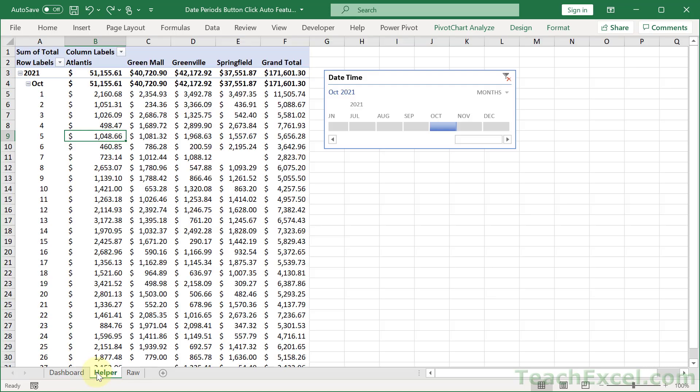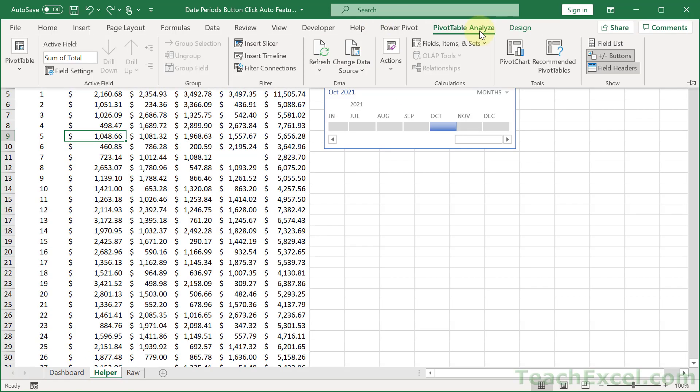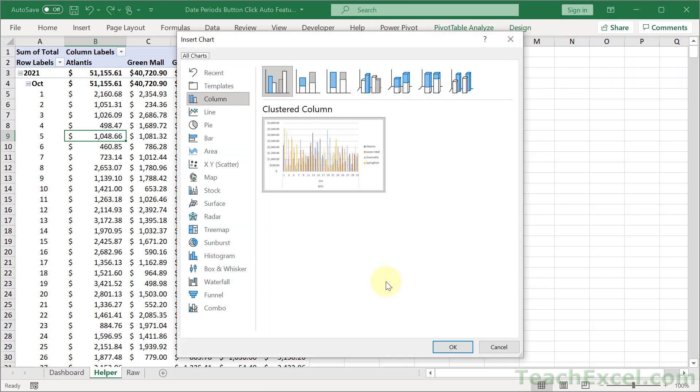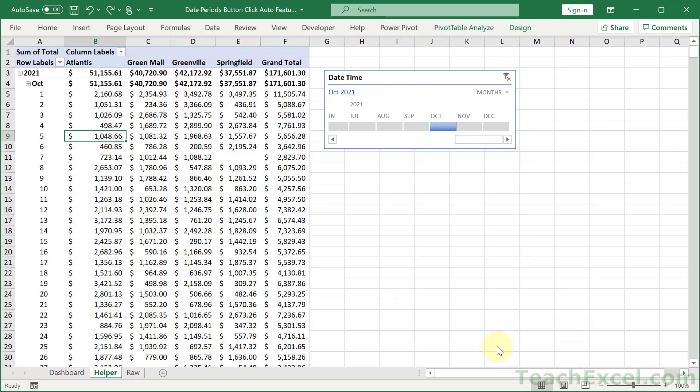Now the last thing you do is you go to Pivot Table Analyze and you insert a pivot chart. And then you cut it and paste on the dashboard as well. Okay, so we're all caught up.